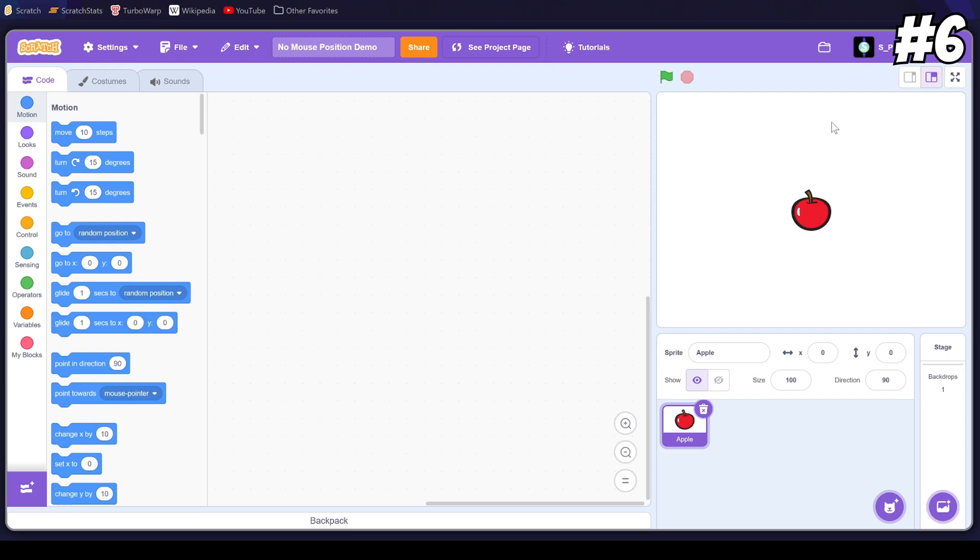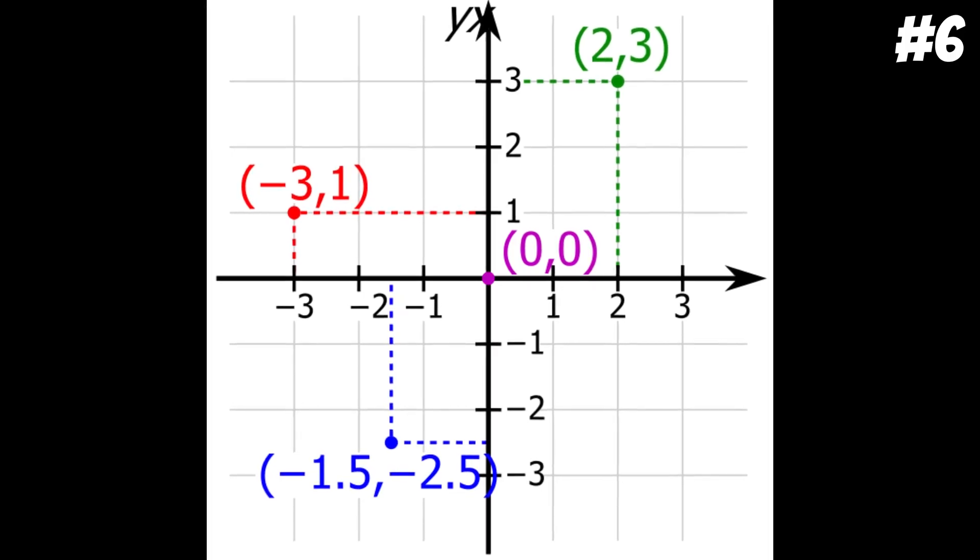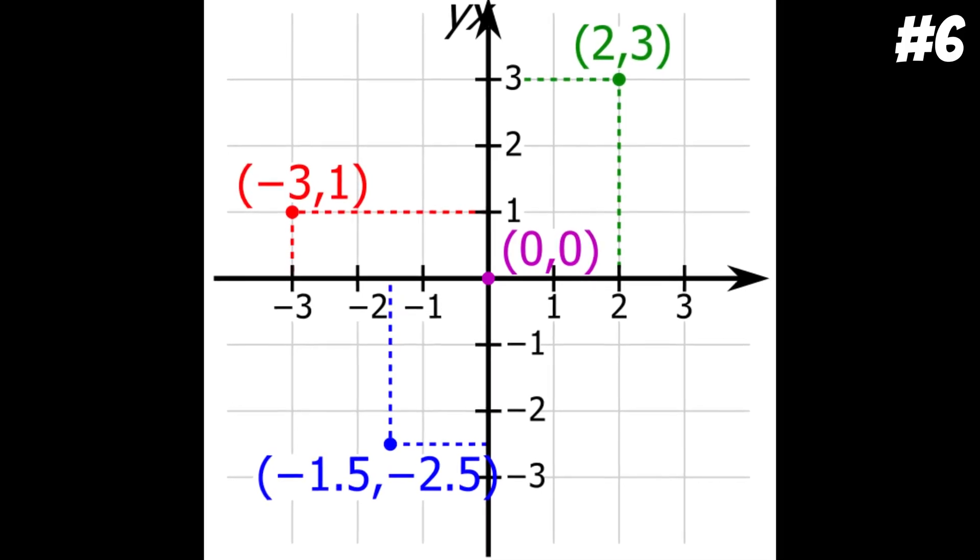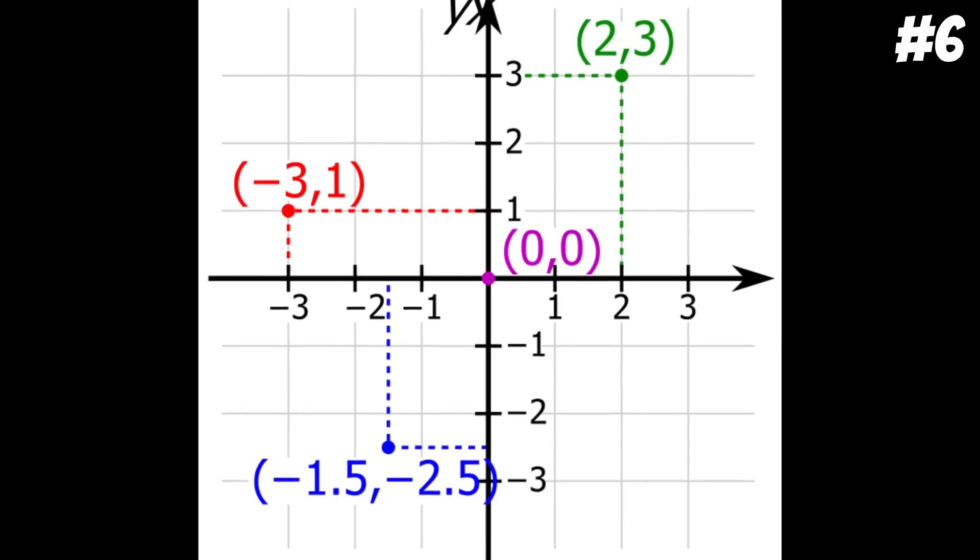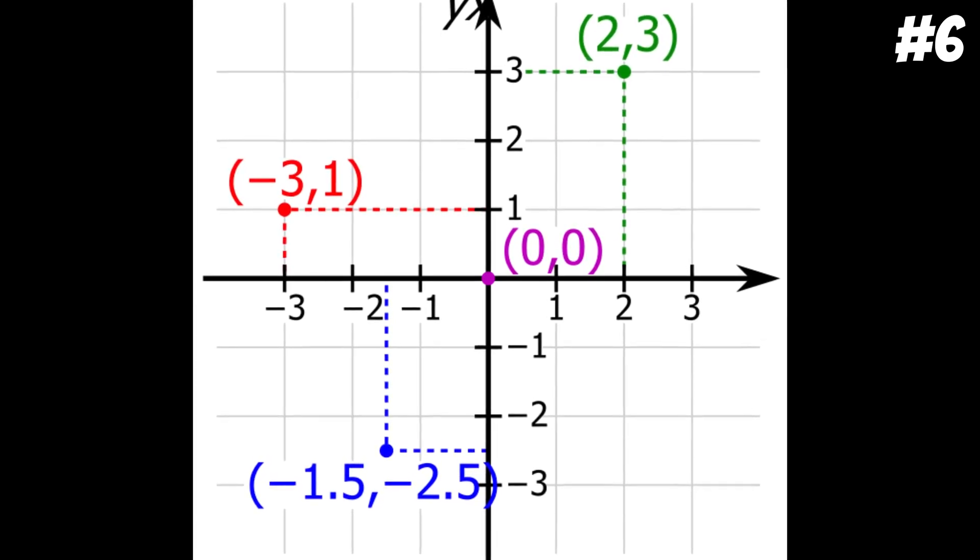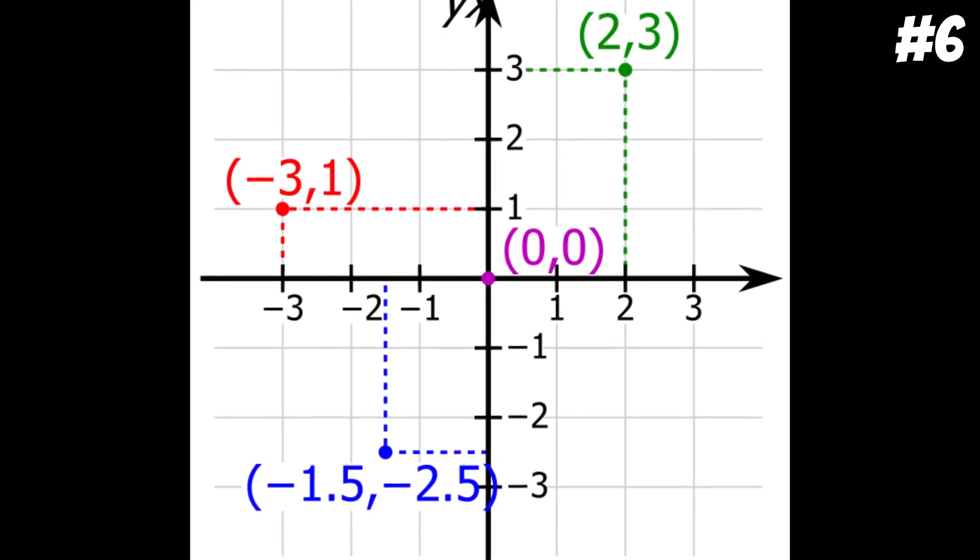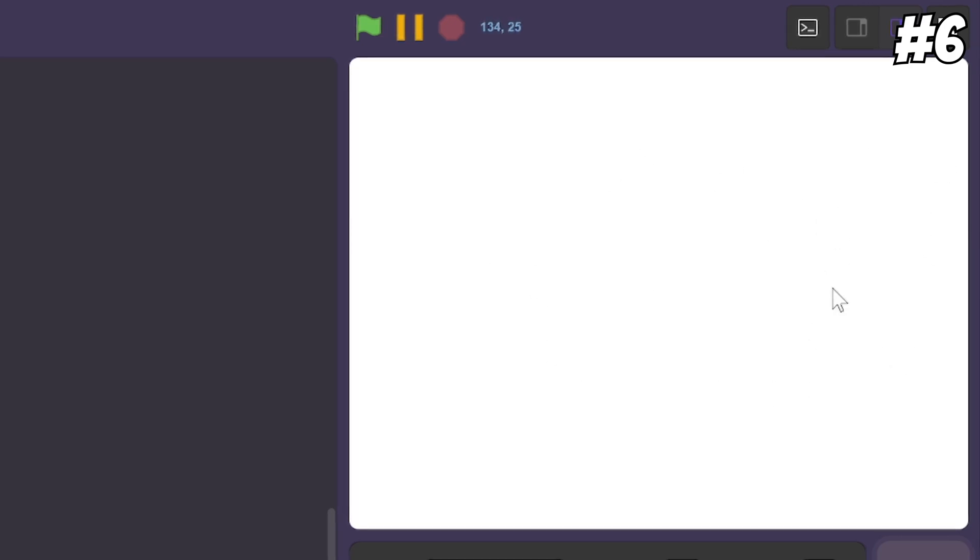Knowing where your mouse pointer is can actually be quite useful. For example, you can set the position of sprites more easily by looking at the X and Y position of your mouse. This feature would also be extremely useful for beginners, as knowing how the X and Y coordinates work can be quite challenging to a younger audience, which Scratch mostly has. So this display made possible by Scratch Anons is super useful by allowing you to know exactly where your mouse pointer is.